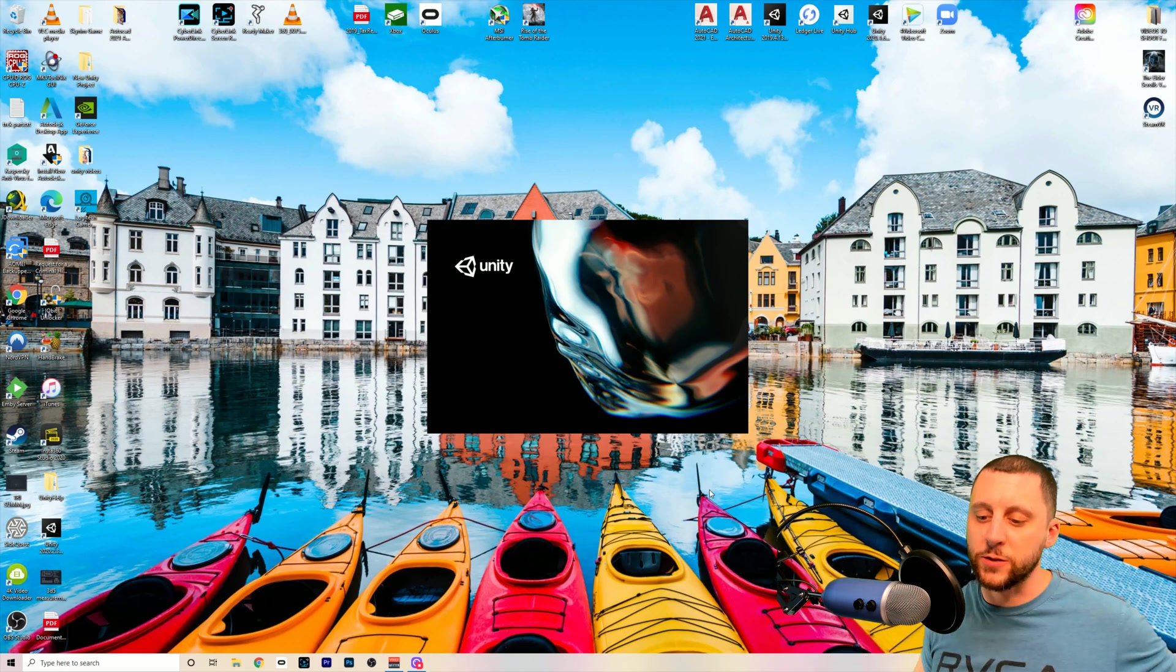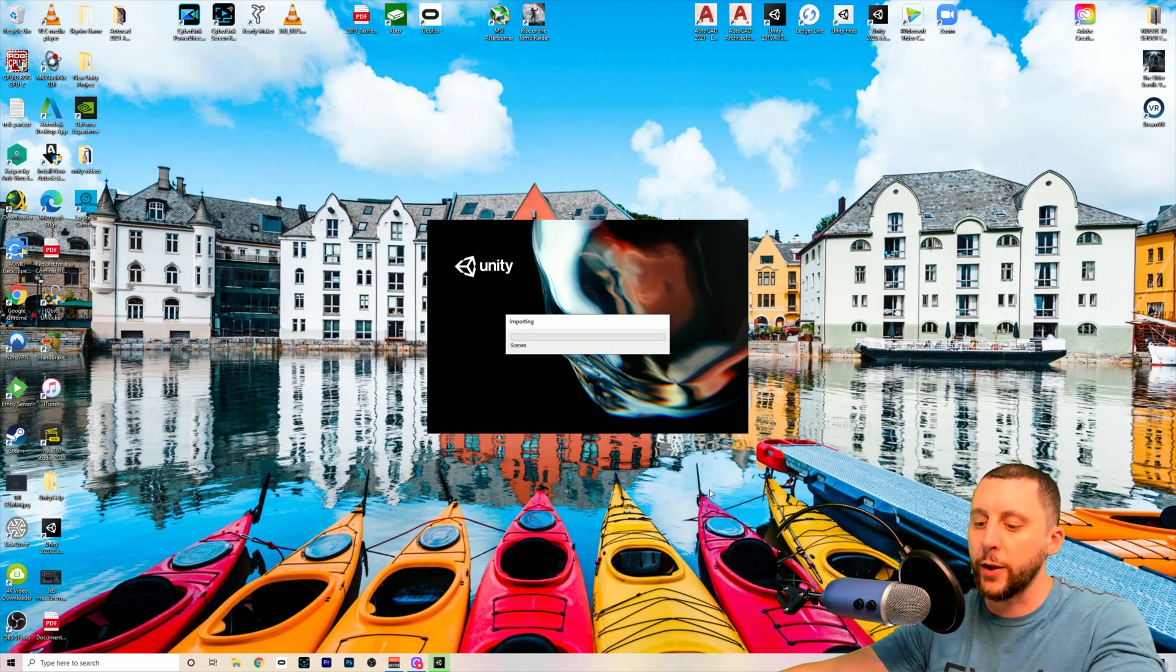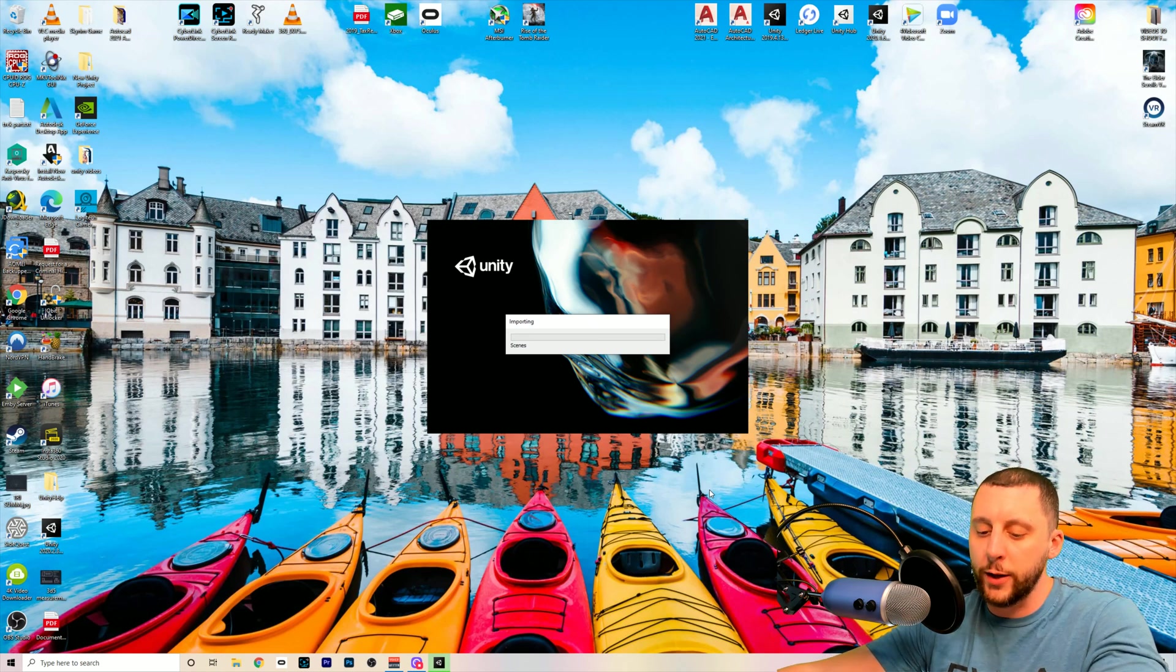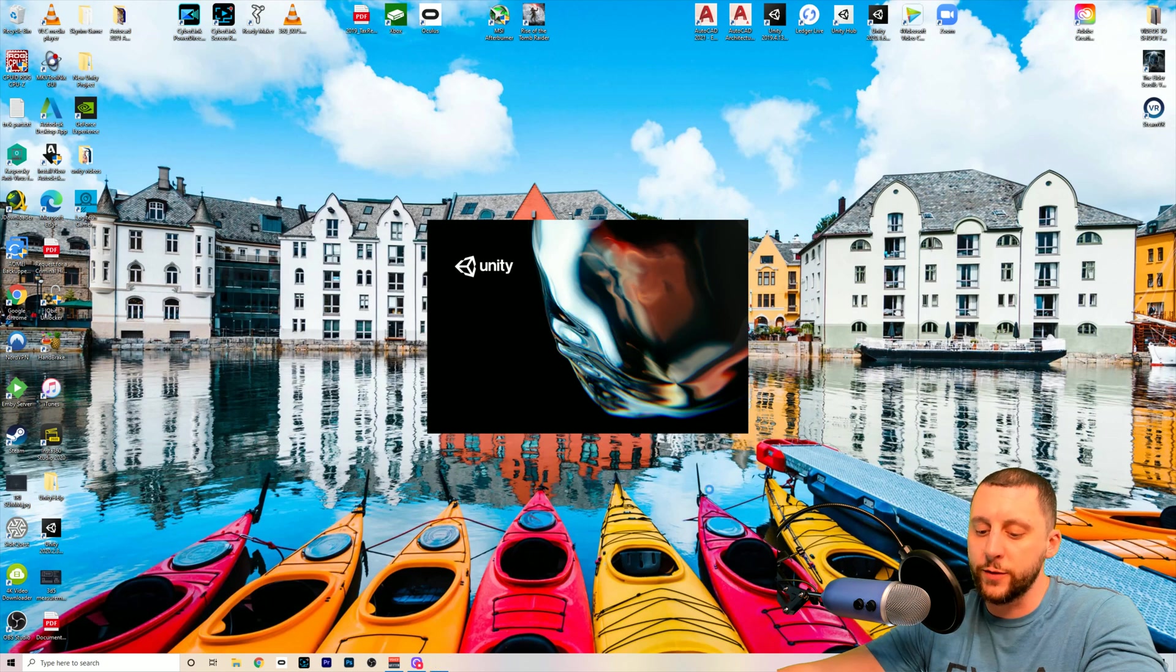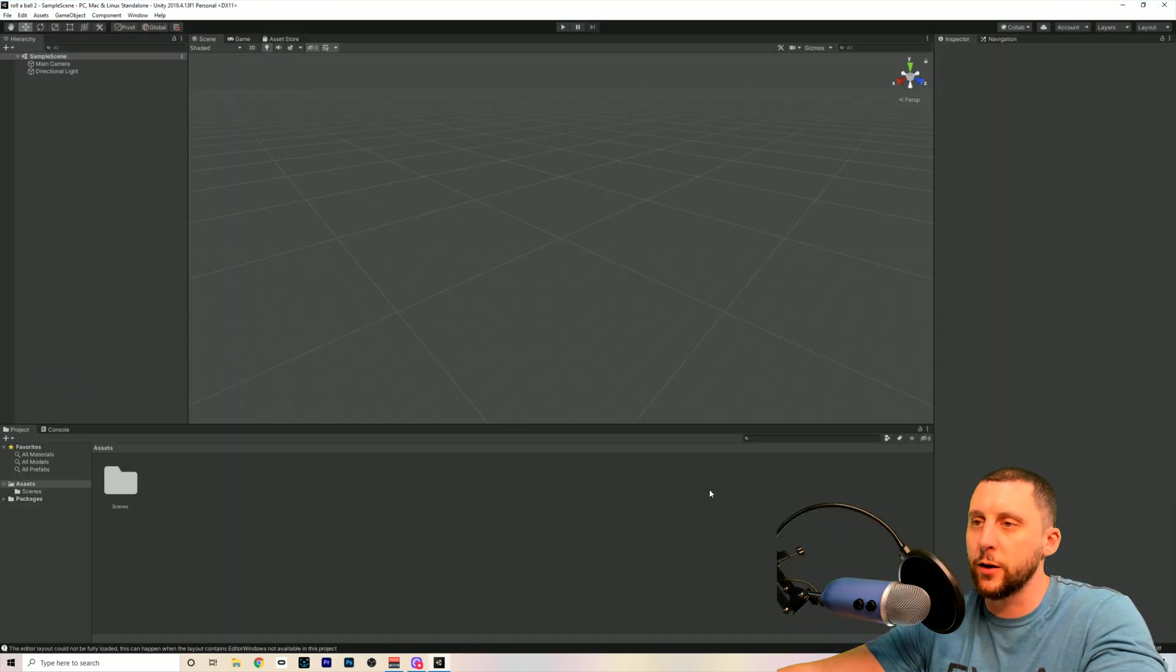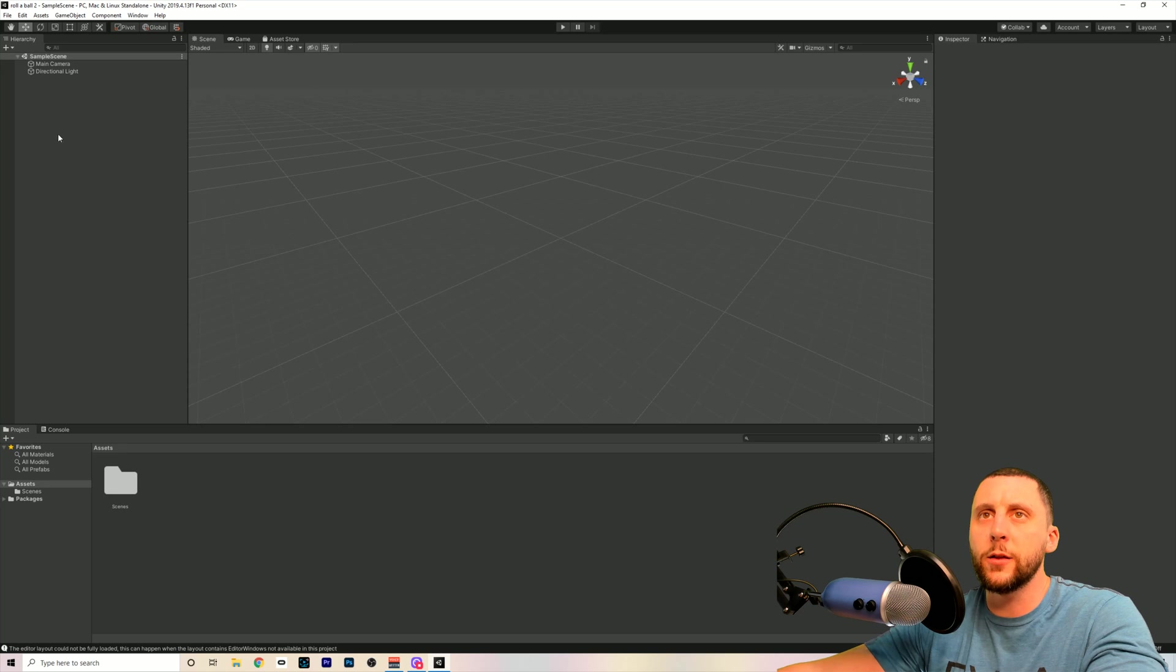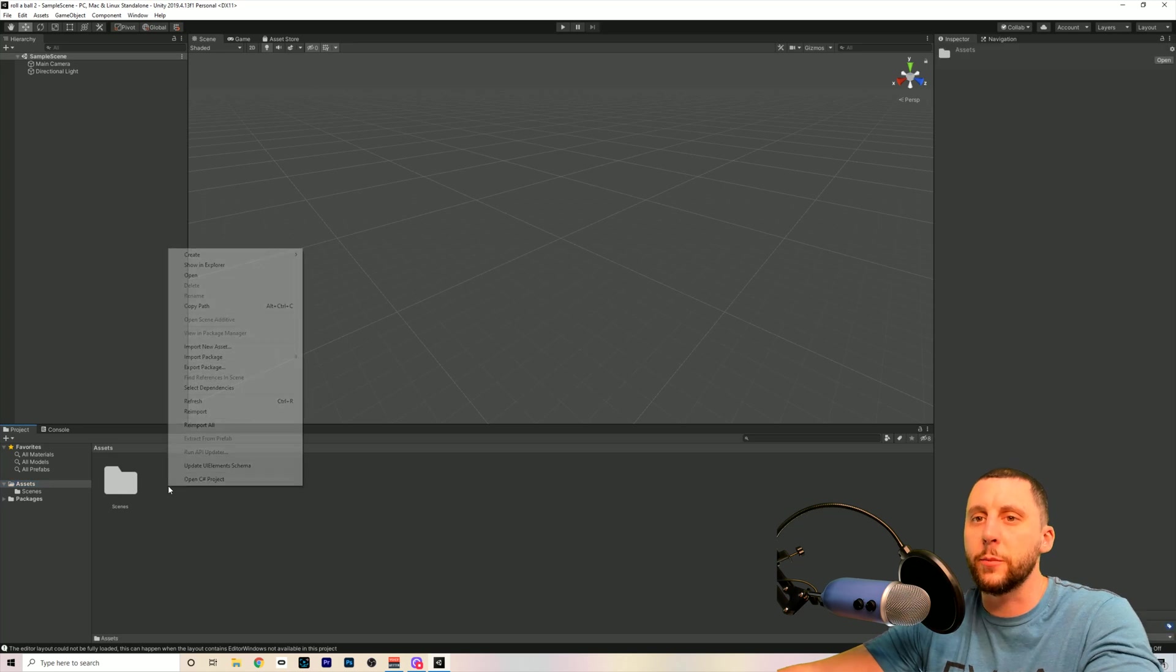We're just going to create the pieces. We've got the ball, which is the player. It's a sphere. We've got the ground. That's going to be a plane. We've got four walls. Those are going to be made out of cubes. And we've got pickups. There's eight of those, and they're going to be cubes as well. In the hierarchy, actually, before we even get to that, I like to go to the assets folder here, and I like to just set up my drawing.